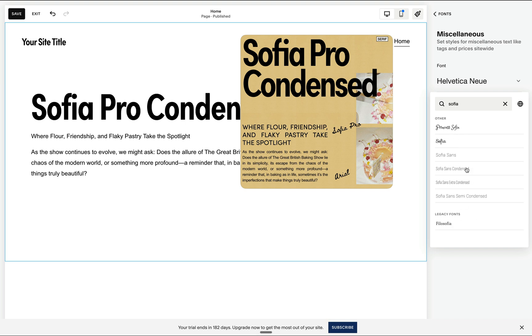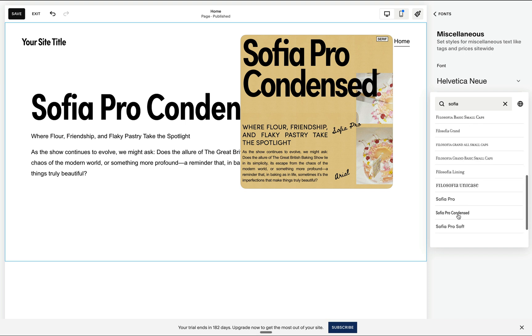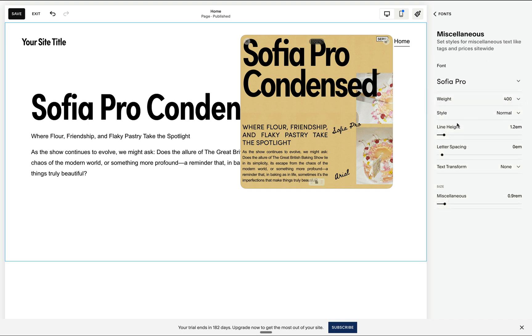And all we need to do is assign this Sofia Pro as the font for our miscellaneous. And again, let's browse the legacy font. We'll find Sofia Pro. And I want this to be by default uppercase and also maintain this zero letter spacing.